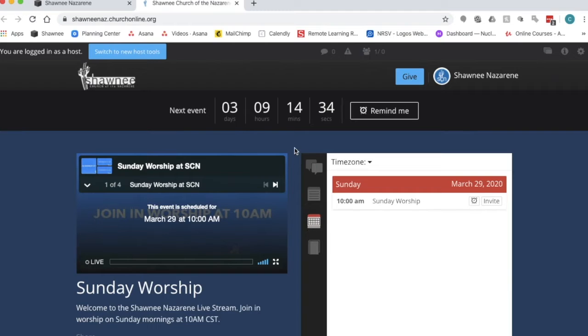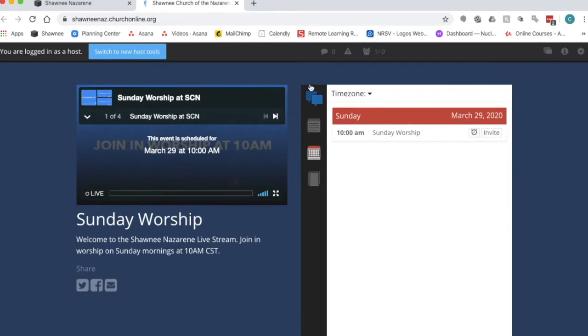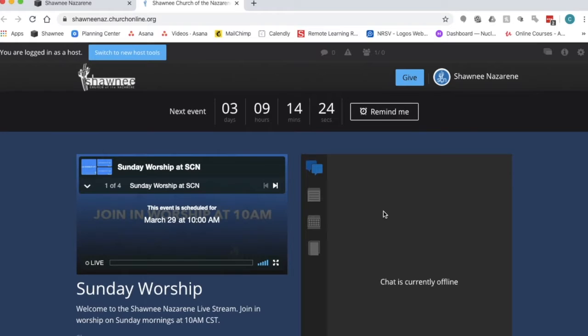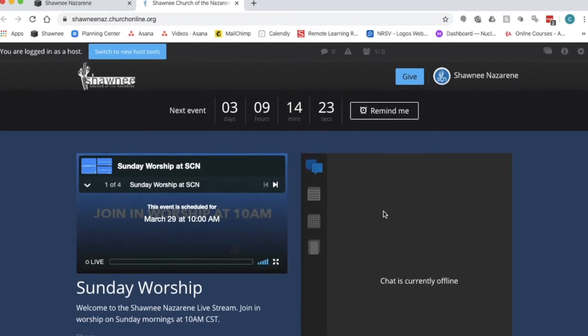You don't have to have a login to participate in the chat. Right here these two little bubbles, when you click on those and when the chat is live, all you have to do is type in your name and you're good to go. You can interact with people in the chat.